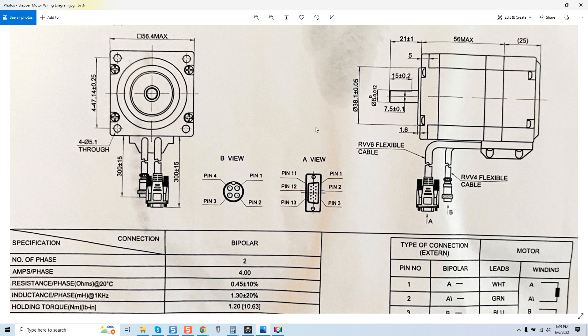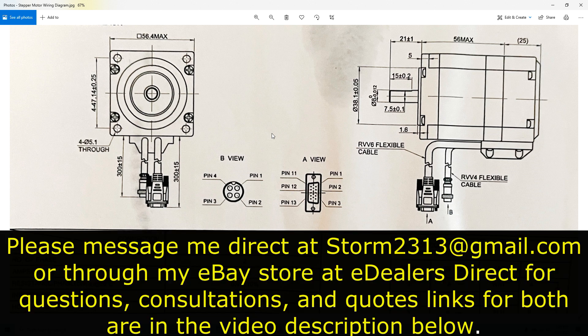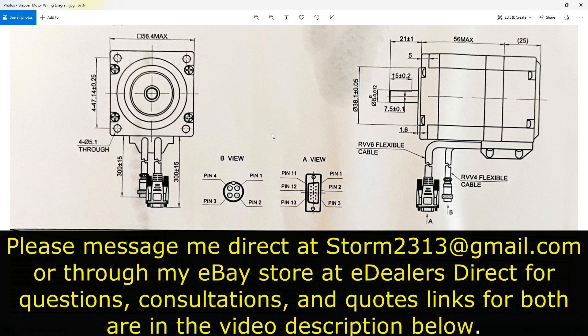And you guys can go through that and do the proper math so you know exactly what you need because again the last thing you want to do is invest all this money and time and actually install these cables in an improperly sized cable chain and basically destroy what you've just invested in. So again take your time with this and once again if you do require questions comments quotes whatever it may be message me direct at storm2313 at gmail.com. You can also message me through my eBay store E-Dealers Direct you'll see the links in the beginning of the video and at the end. I thank you guys all for your support, take care.